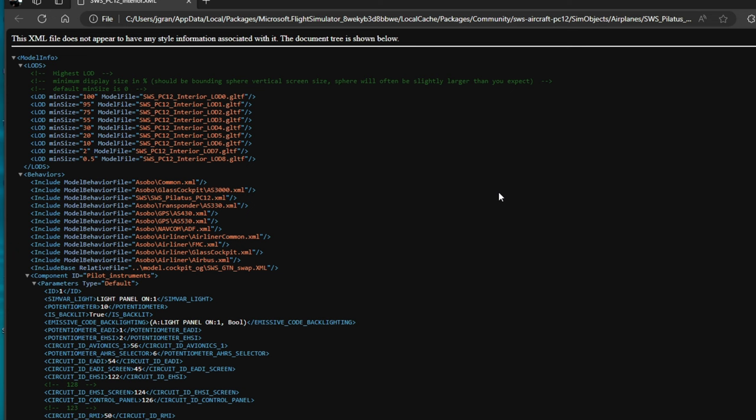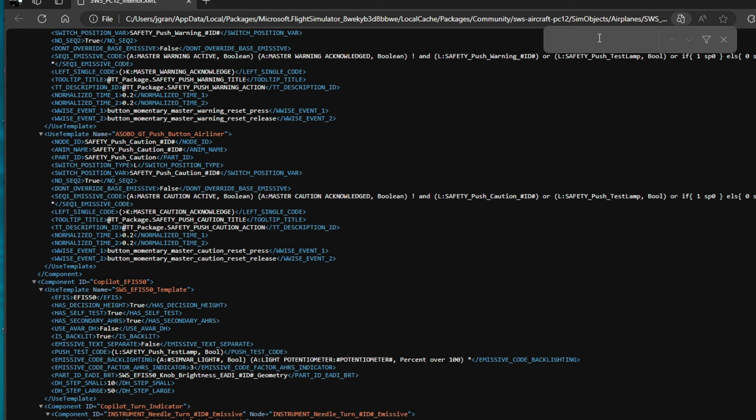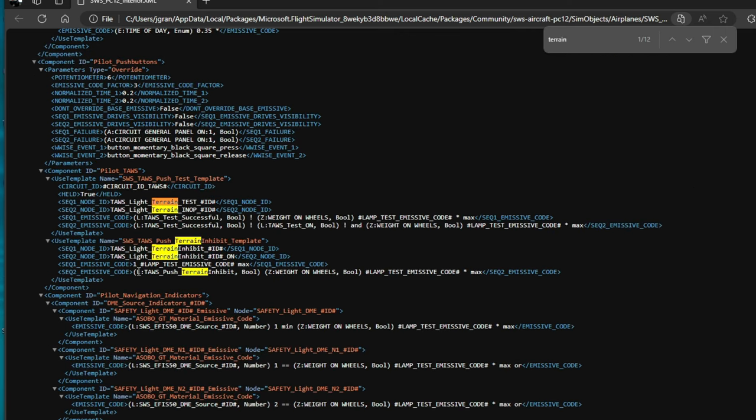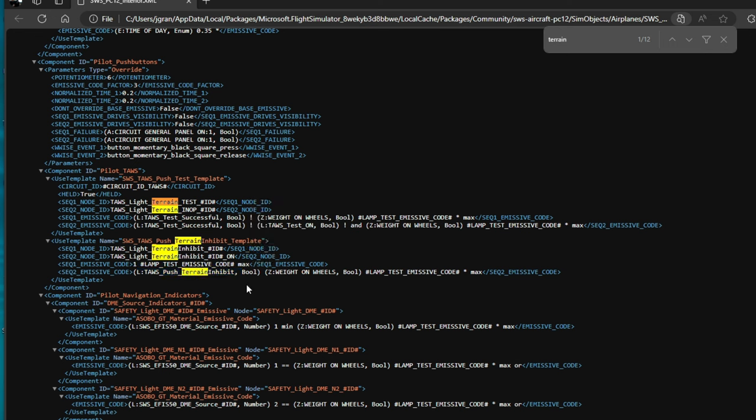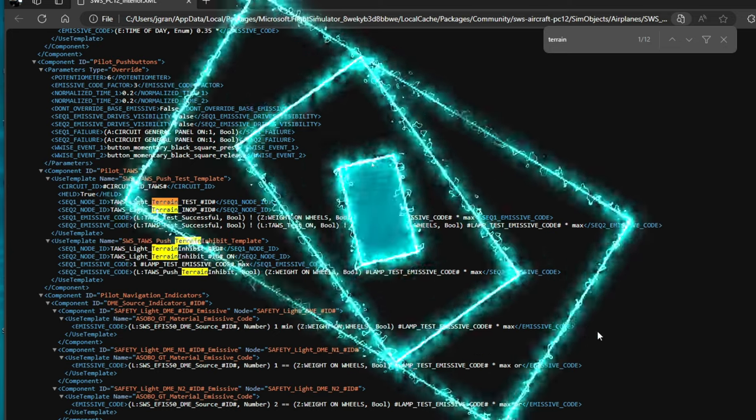If we click on that, yep, this is the one we need. So again, this developer does not organize everything as nicely as the black square, so you're going to have to go through here and find what you're looking for. For demonstration, we're going to try to find the terrain inhibit button that's on the inside of the cockpit. So we type in terrain. Over here on the left, we have an LVAR for TALS underscore push underscore terrain inhibit. So that would be the LVAR that you're going to use for the terrain inhibit switch. Again, I'm not going to show you how to program these LVARs. I'm just showing you where you can find them.